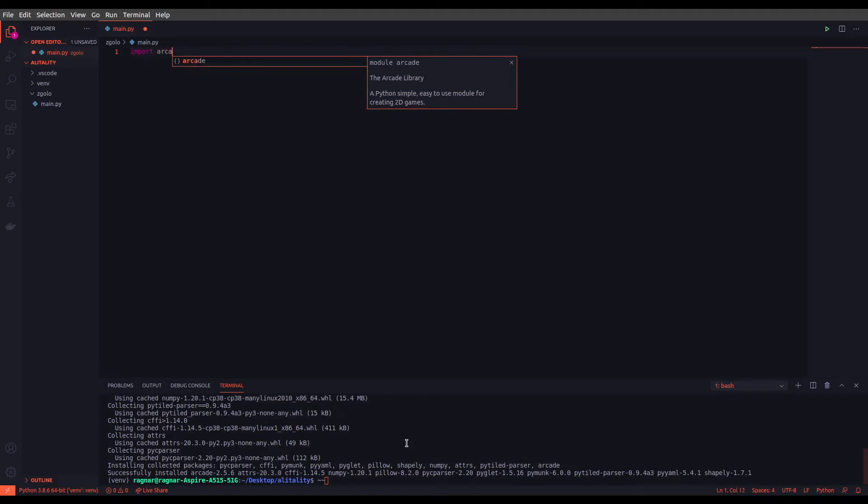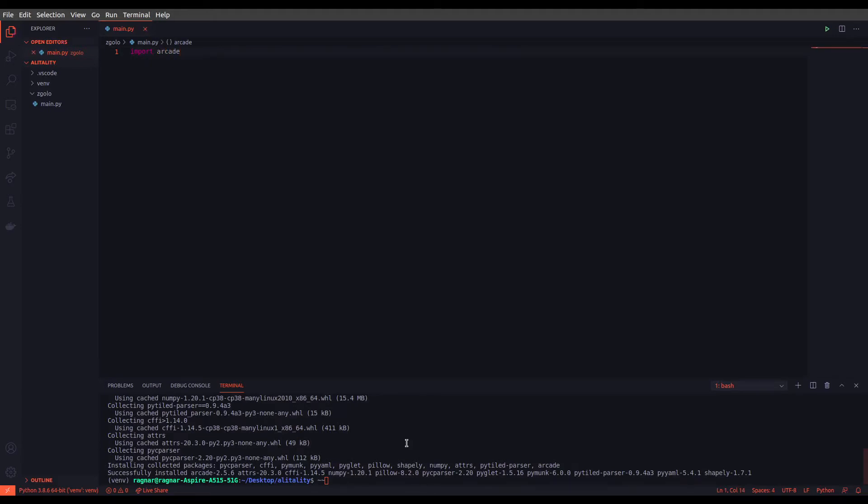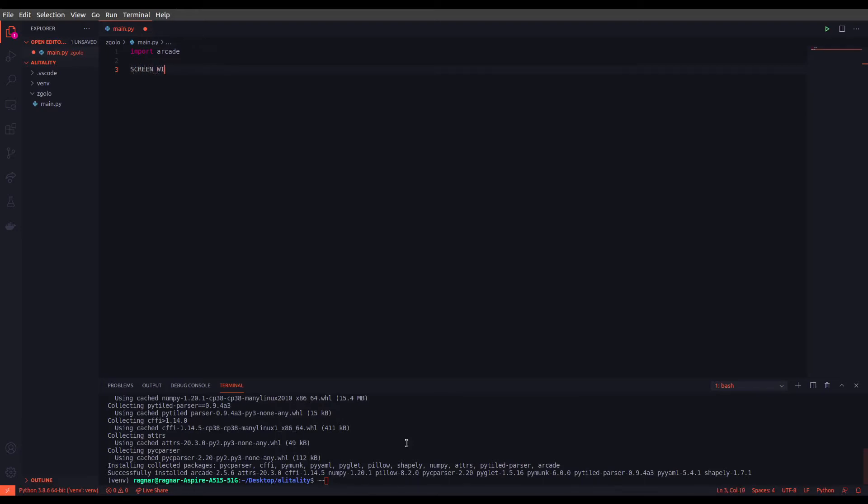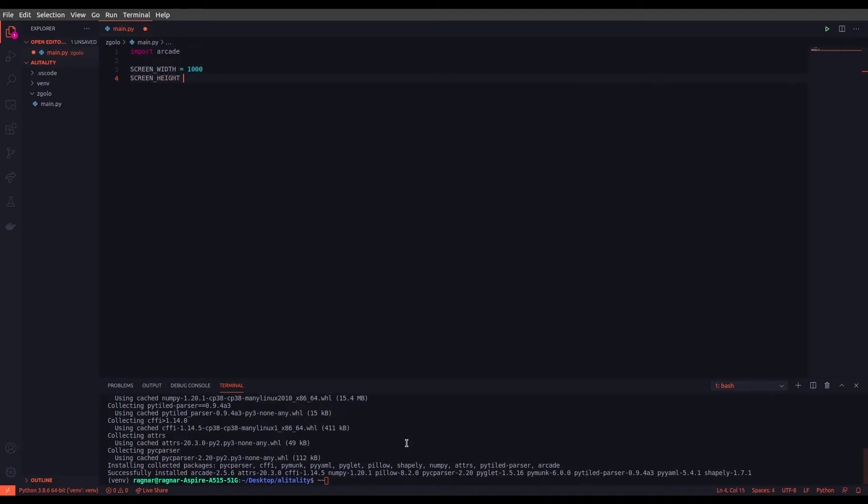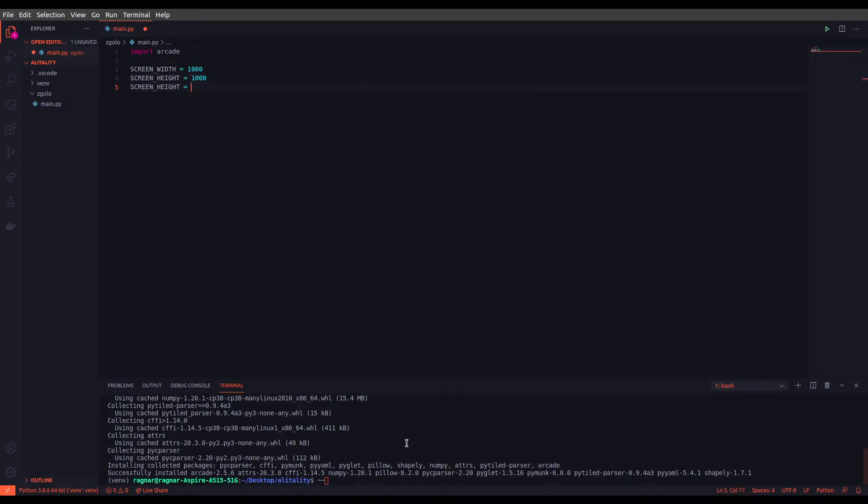Alright, so now that we have our library installed, let's just import it inside our file: import arcade. As you can see we have our library. First of all we need to define some constant variables for screen width, screen height, and the window title. Screen width, let's go with 1000, screen height 1000 again, and screen title. Let's call our game for now Z Glow.